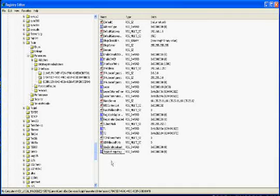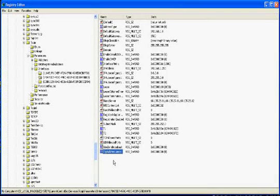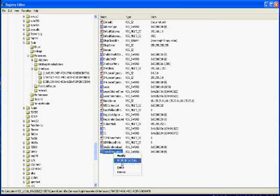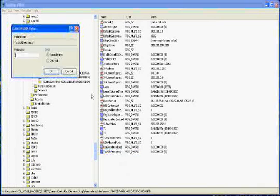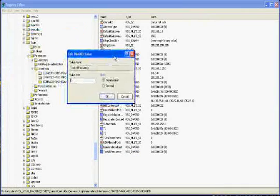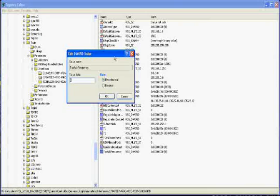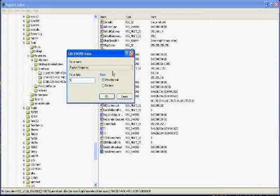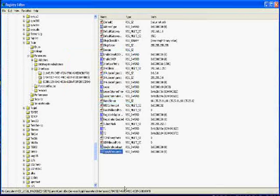TcpAckFrequency. And then you want to right click it. Modify. And you want to put a big fat one. Hit okay.